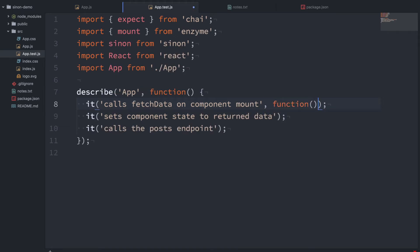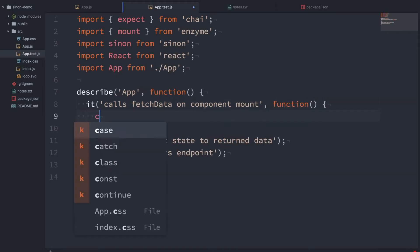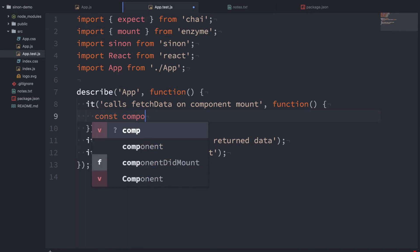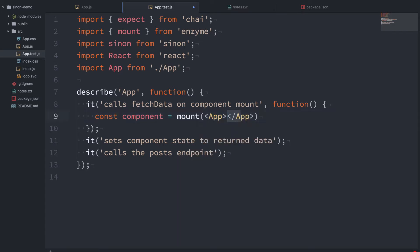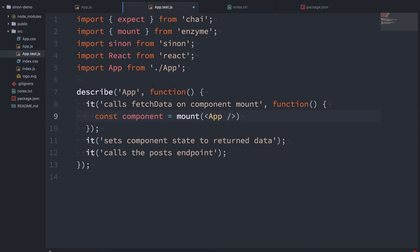So let's mount the component somehow and to do that I'm going to call a function called mount that we get from Enzyme. That's going to do a full mount of the component which includes running the componentDidMount function which is what we want to achieve. And it's as easy as that to mount the component. Const component equals mount App.